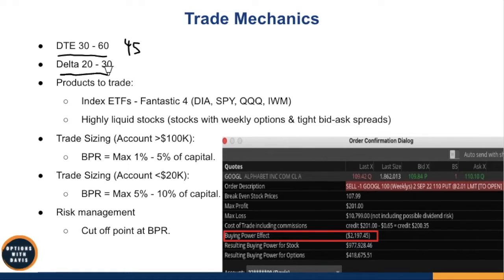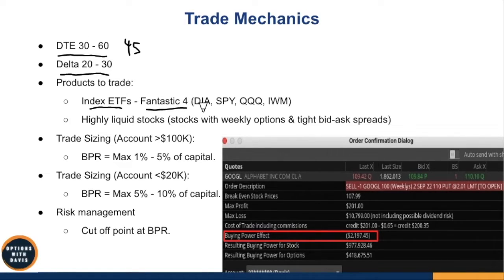We want to go for a delta of roughly 20 to 30. This way we can collect a decent premium while not being too near the market price. As for products to trade, I like to trade short puts on index ETFs — what I call the 'fantastic four': Diamonds (DIA), Spiders (SPY), QQQs, and IWM. All four are pretty high-priced; the cheapest is IWM at around $190 as of this recording.